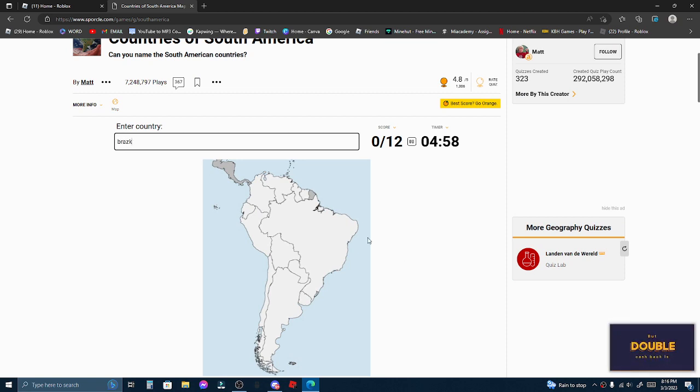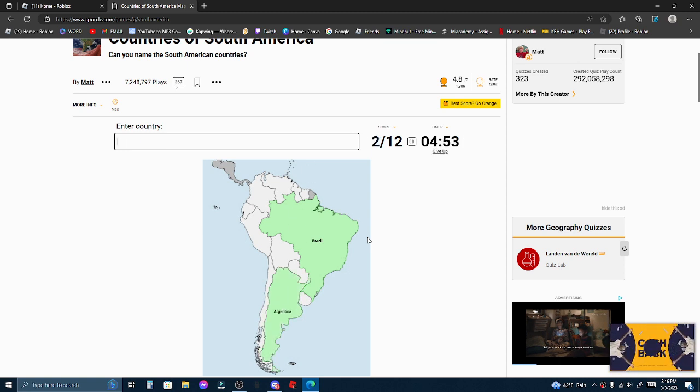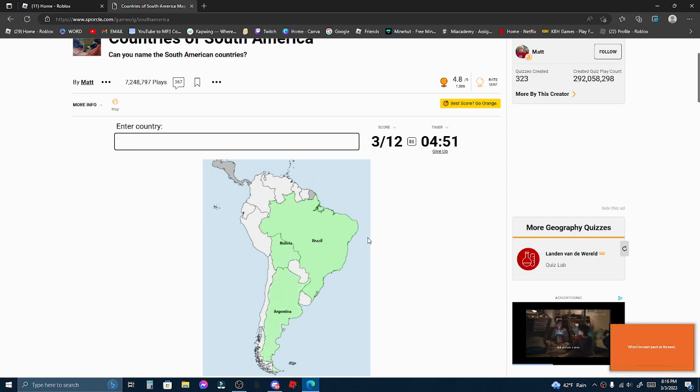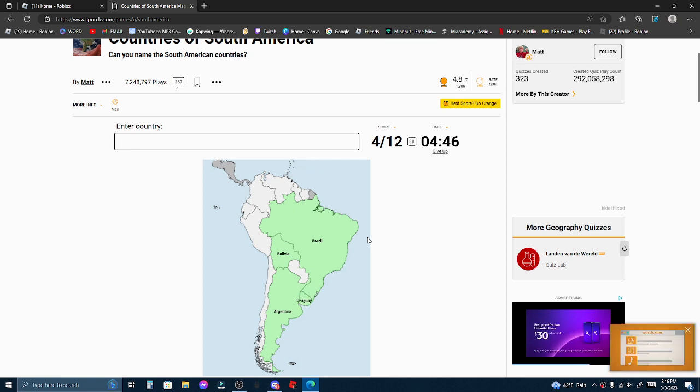Brazil, Argentina, Bolivia, Uruguay. I did this earlier to practice, and I'm actually insane.